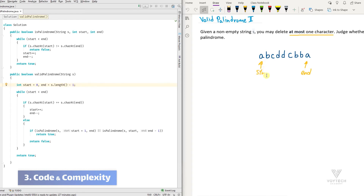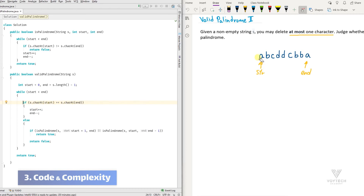We have a while loop that is the main part of the algorithm implementation. The condition of the while is: while start is less than end, meaning while these two pointers have not collided. Then we check the characters at start and end. If they are equal — for example here we check 'a' with 'a' — because they are equal, we move start by one forward and end by one backward.